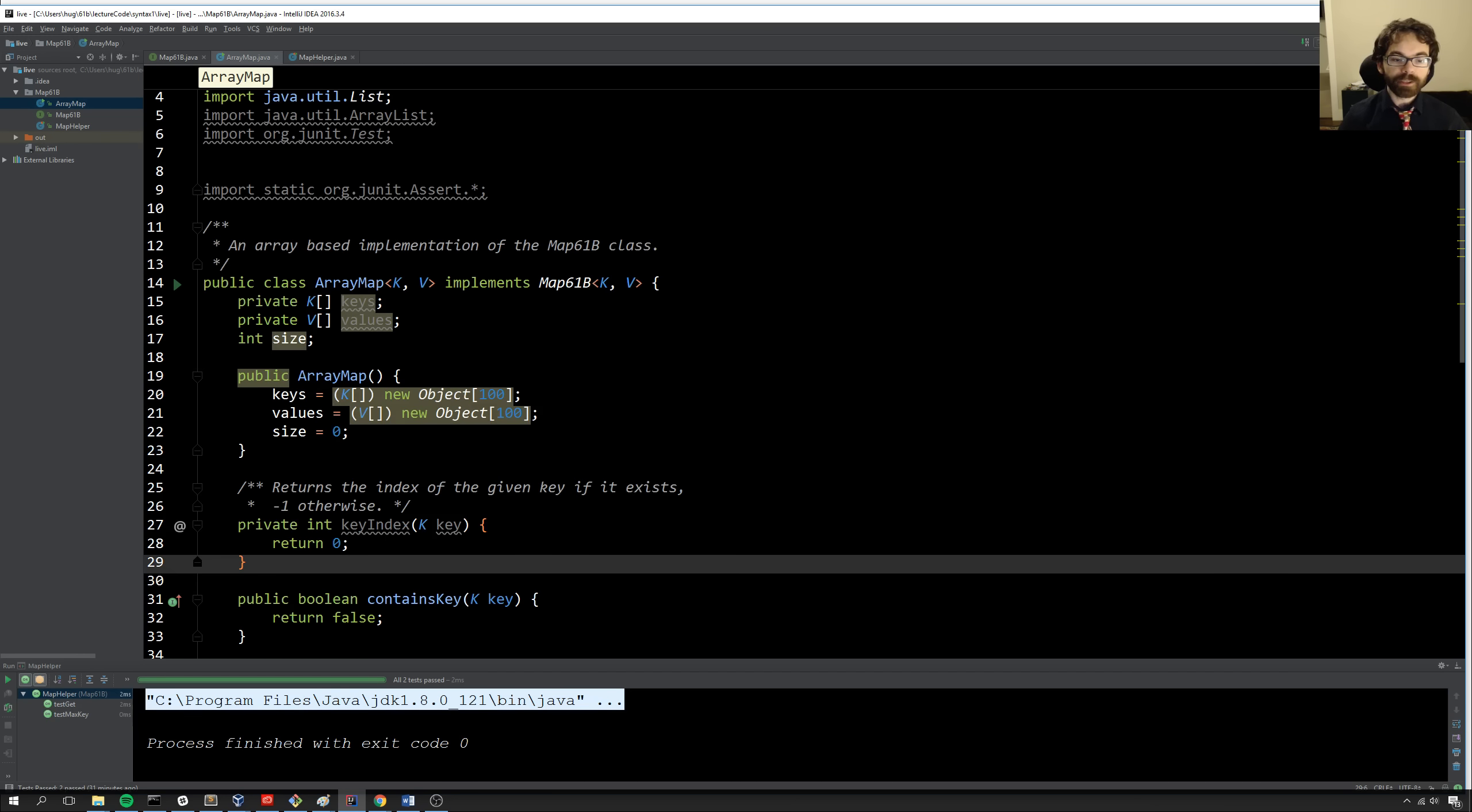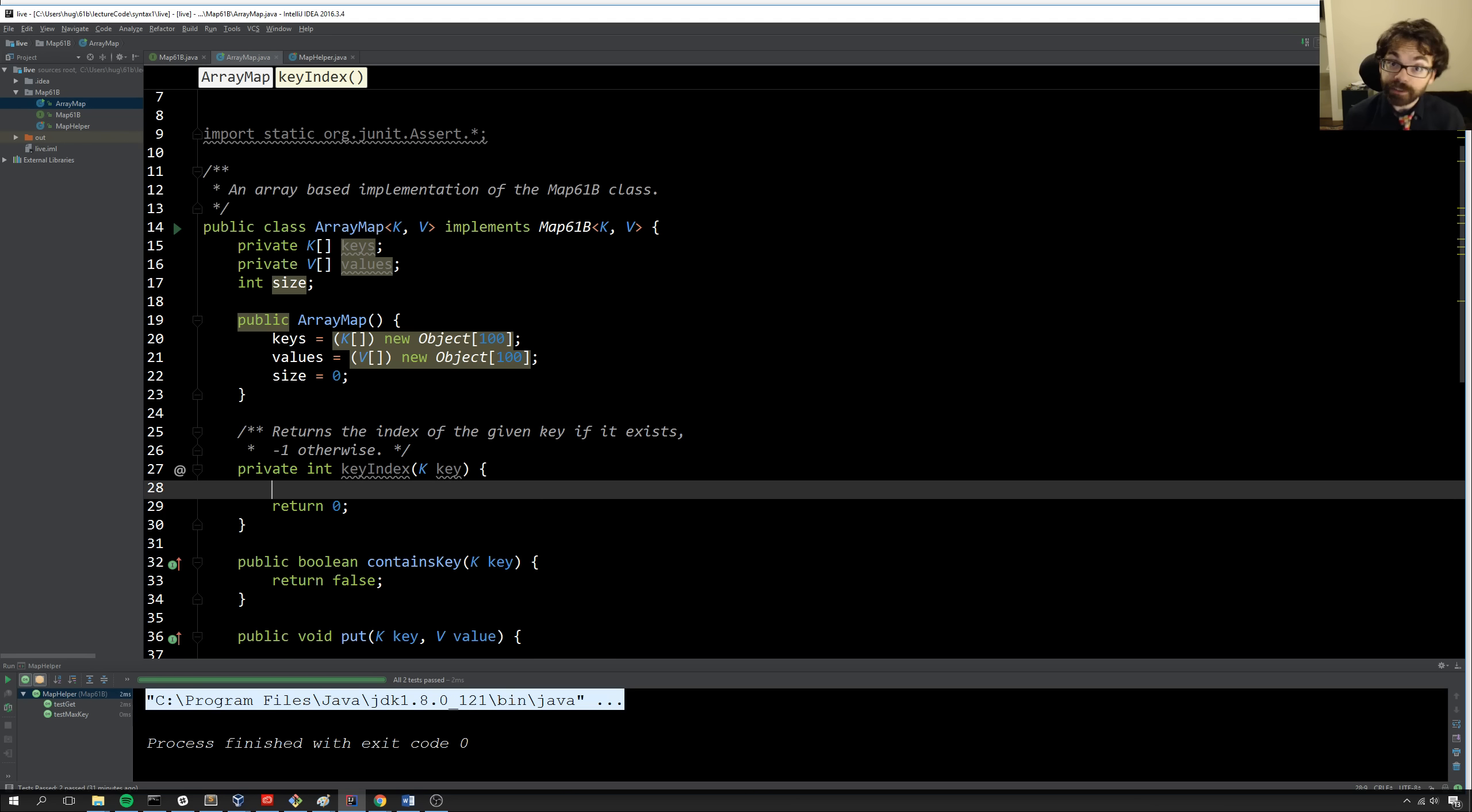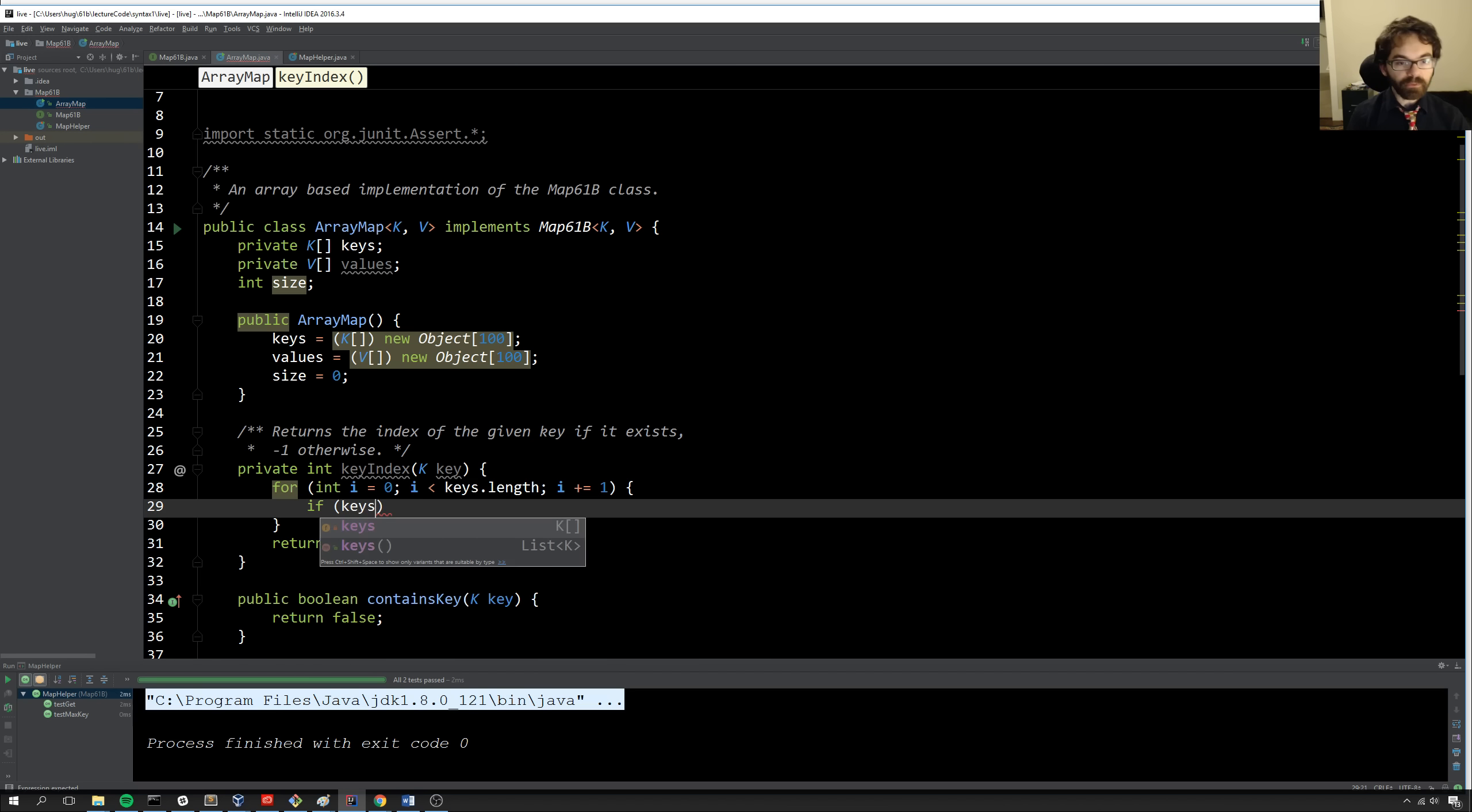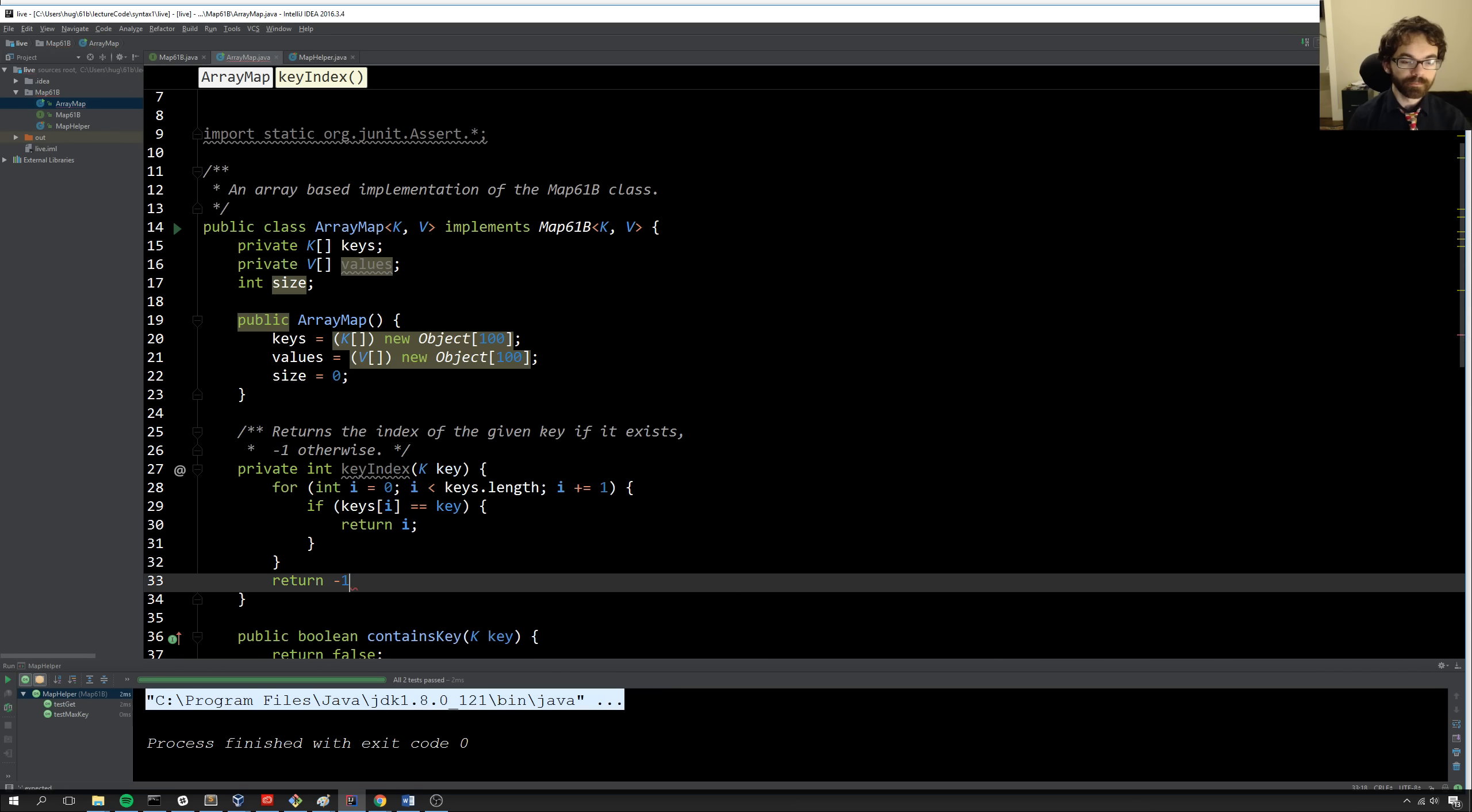And so the next thing we're going to do is write this method called keyIndex. So what does that do? Well, that's supposed to go through and find the key, if it exists, and return its index. And if it doesn't exist, it'll return minus 1. So we're just going to iterate through all of the keys. And we're going to say for int i equals 0, i is less than keys.length. Then we do i plus equals 1. And then we can say, if keys i equal equal key, then we'll return i. Otherwise, at the end, we'll return minus 1.